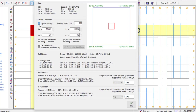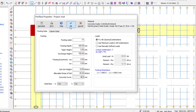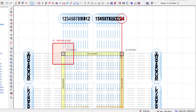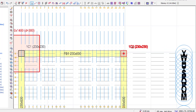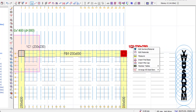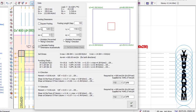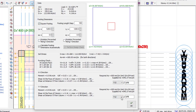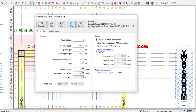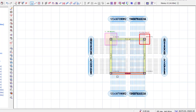I want a square footing — 1.4 by 1.4, Y12, 175. Click OK. That's the pad base for that column: 1.4 by 1.4. Click the next column, do the same — Insert Pad Base, 300, Y12, Calculate.